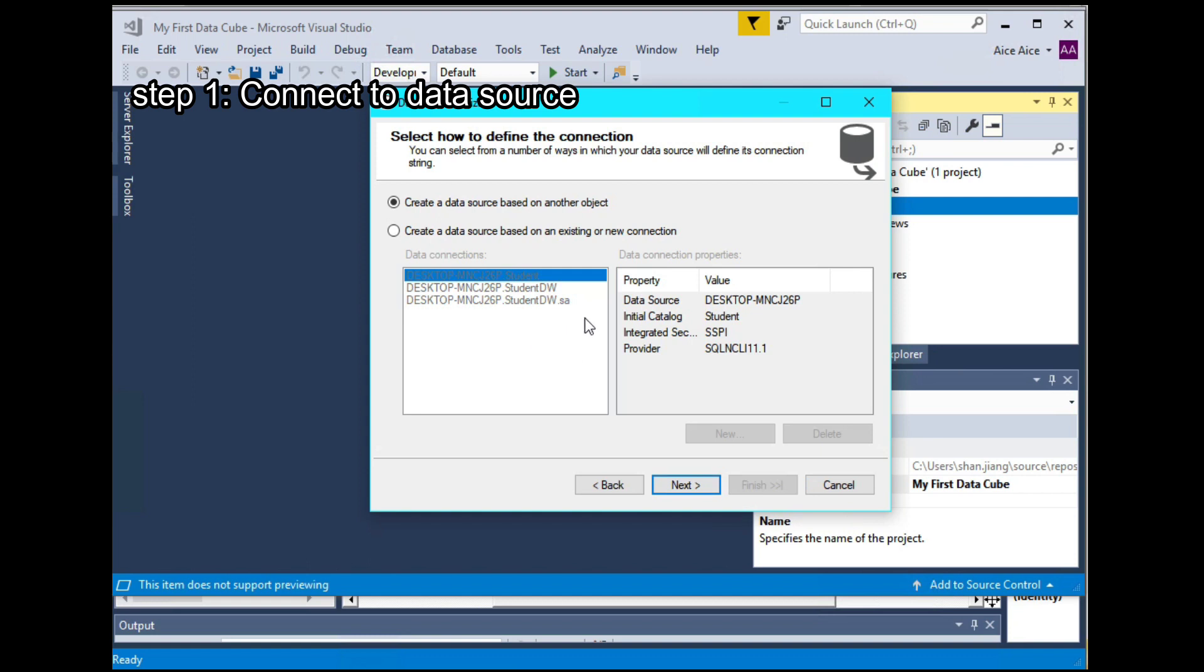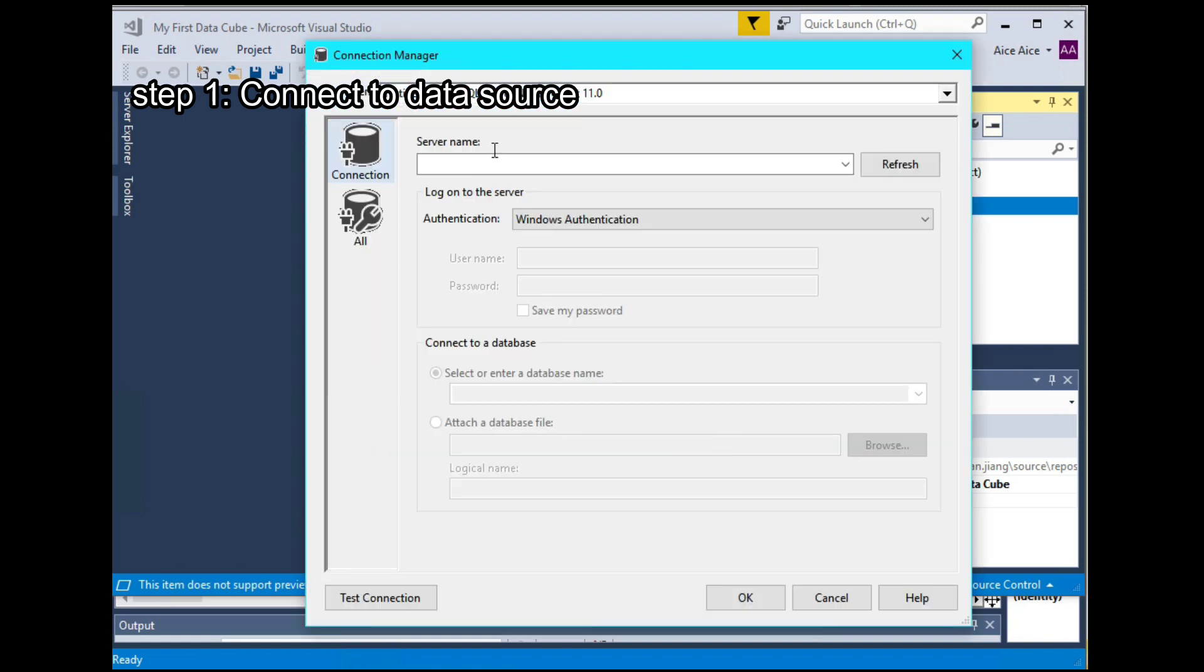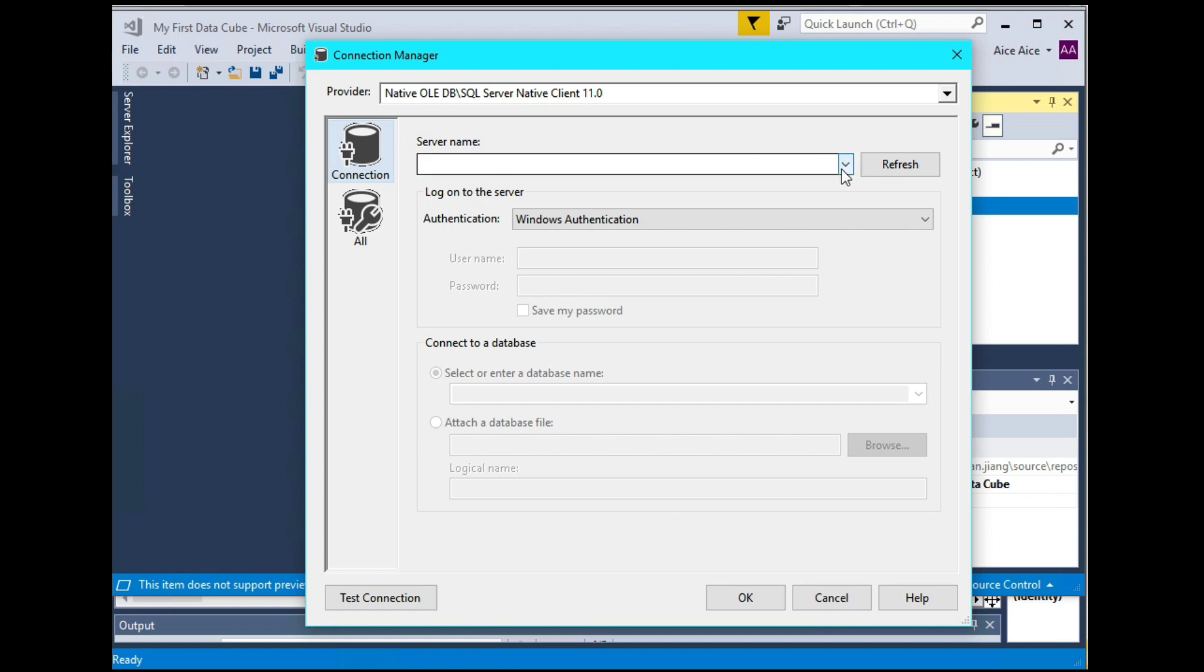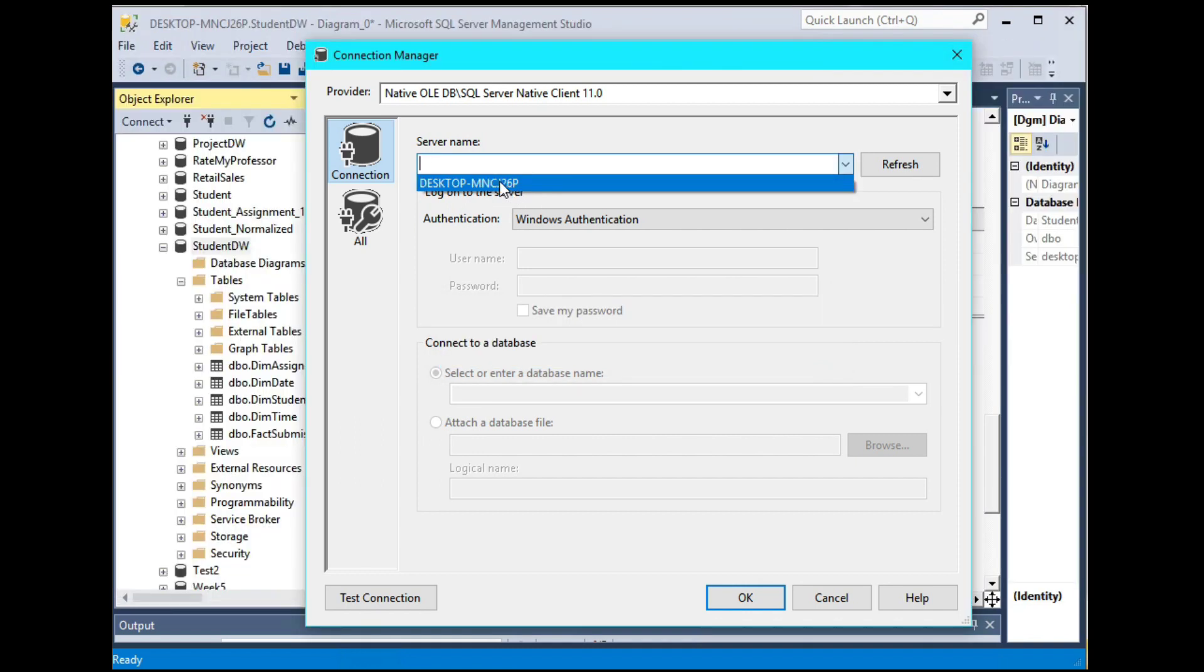So if you have created the cube before, you may see some connections showing up already. But in our case, because this is our first data cube, we need to choose create a data source based on existing or new connection. Then select new. So in this window, click here and wait for a few seconds, so Microsoft will find your server. This may take a few seconds, so please be patient. Okay, here we go. So this is my server name.